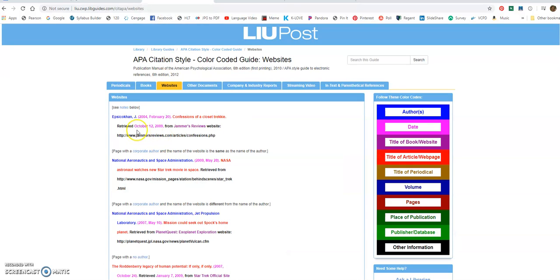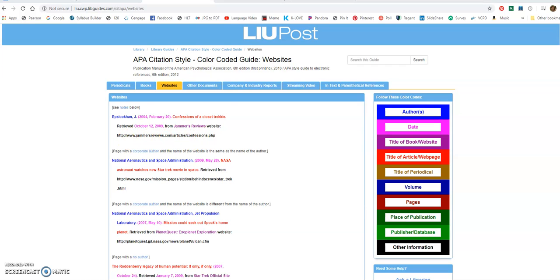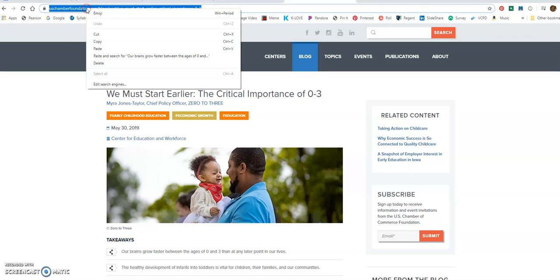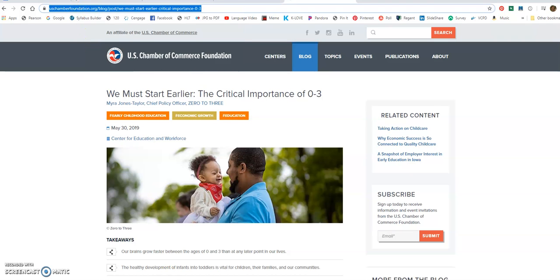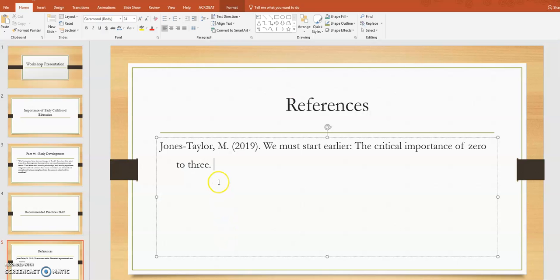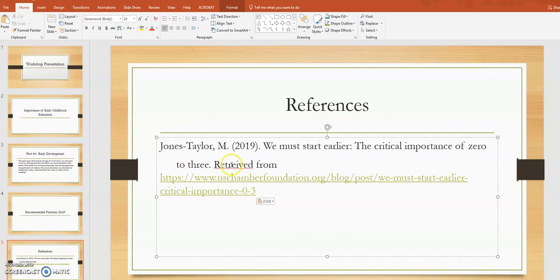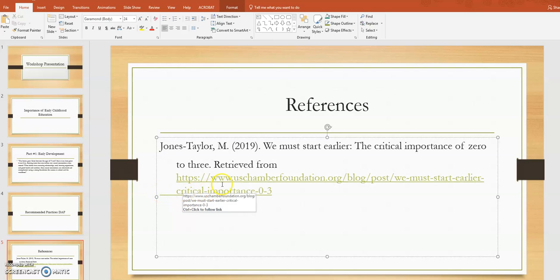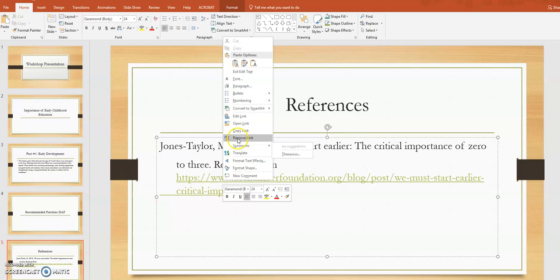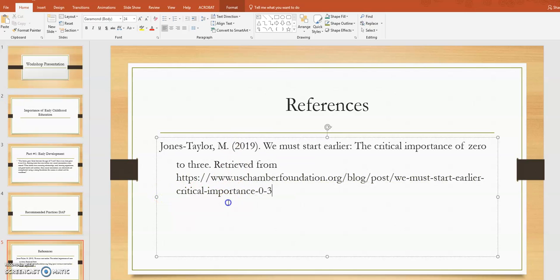And then I'm going to go back to my reference guide. And it says next, I'm going to say retrieved. You don't have to put the date, from, and then put your website. So I'm going to go right up here. I'm going to copy that website, put it here. And there is our citation.